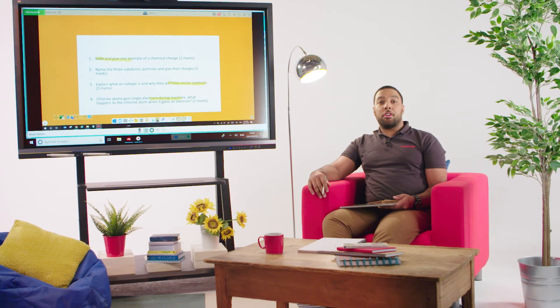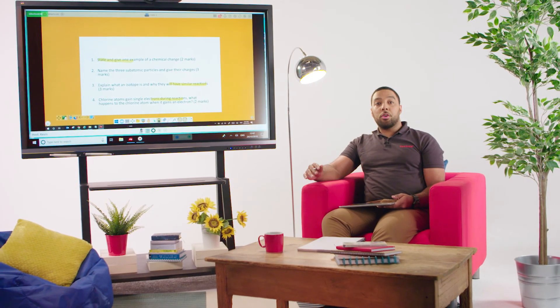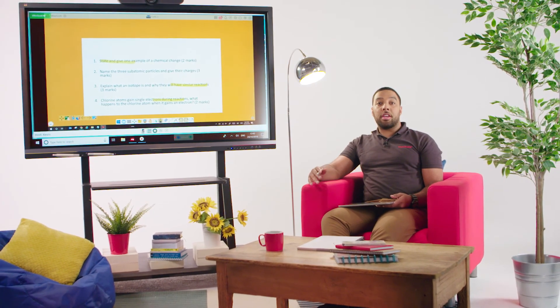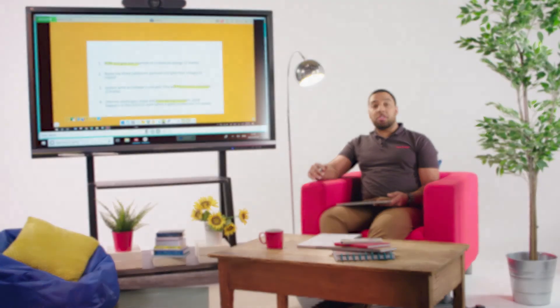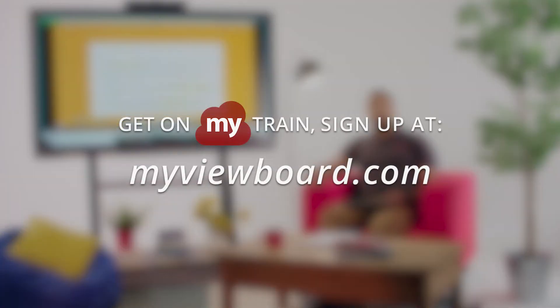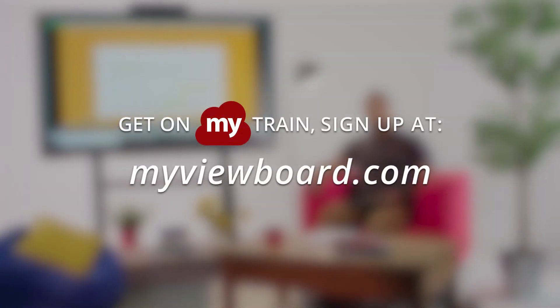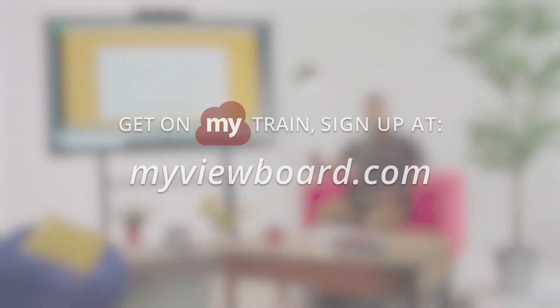Thanks for watching this video. And if you want to prepare a great lesson or story, just sign up to MyViewBoard.com. I'll see you next time.